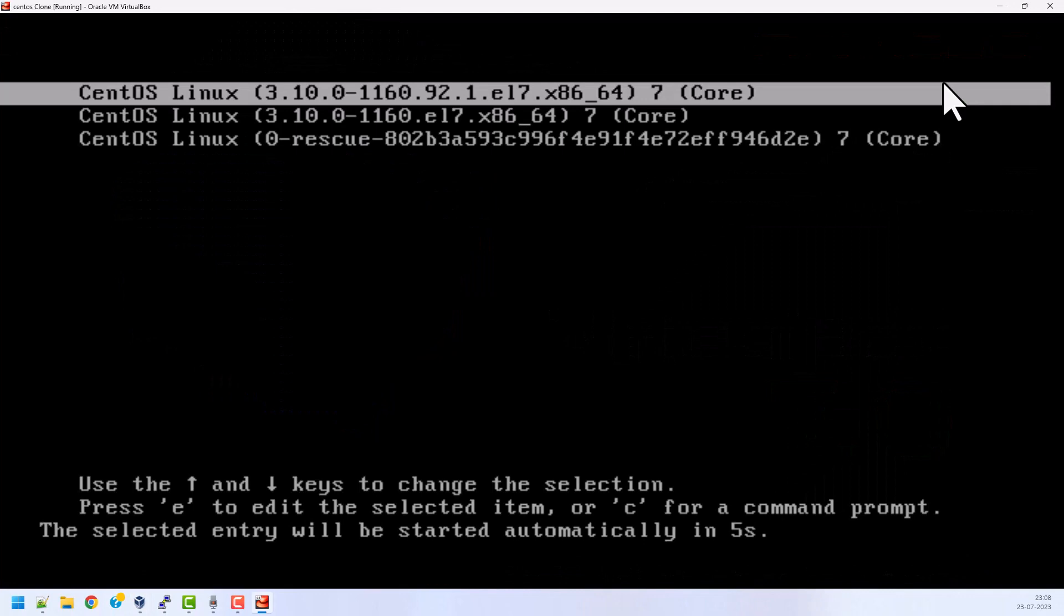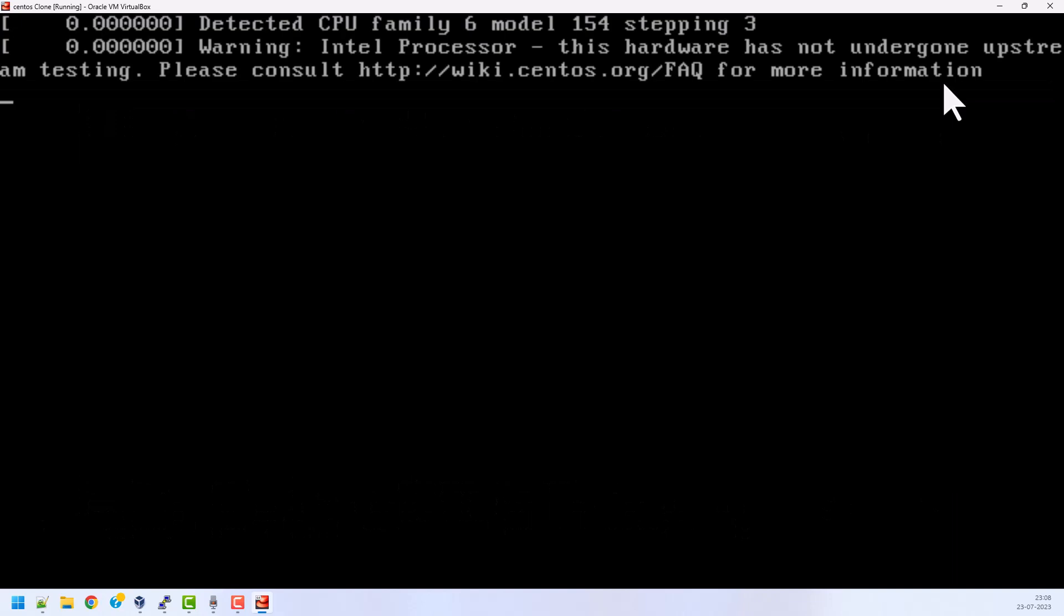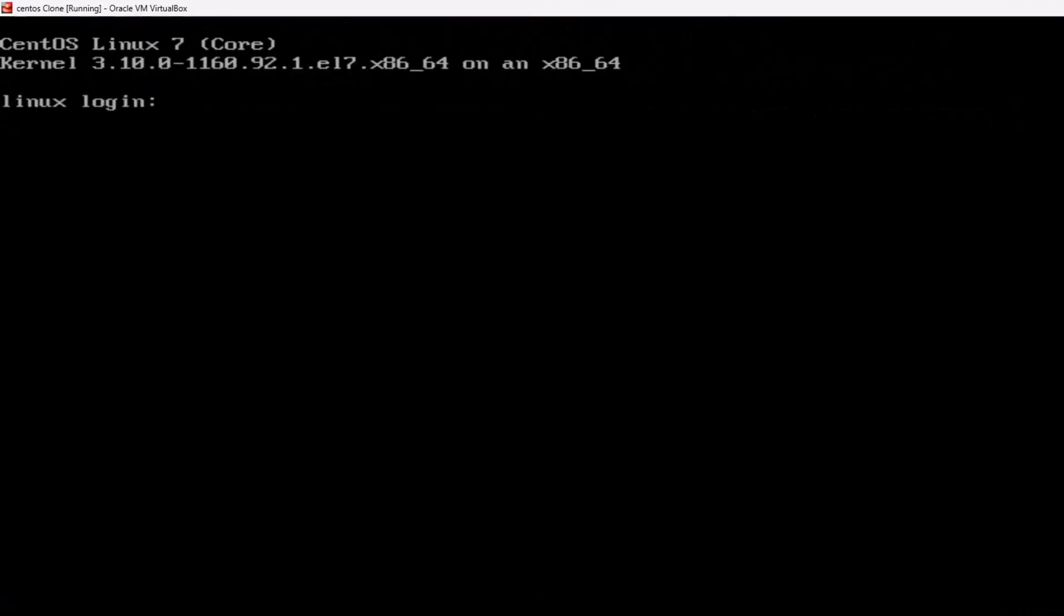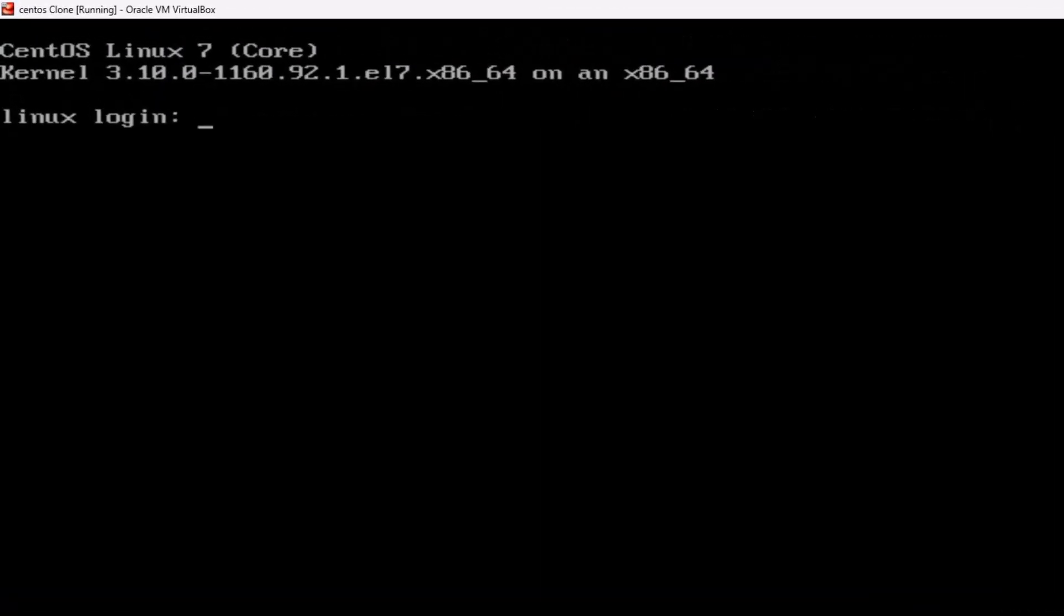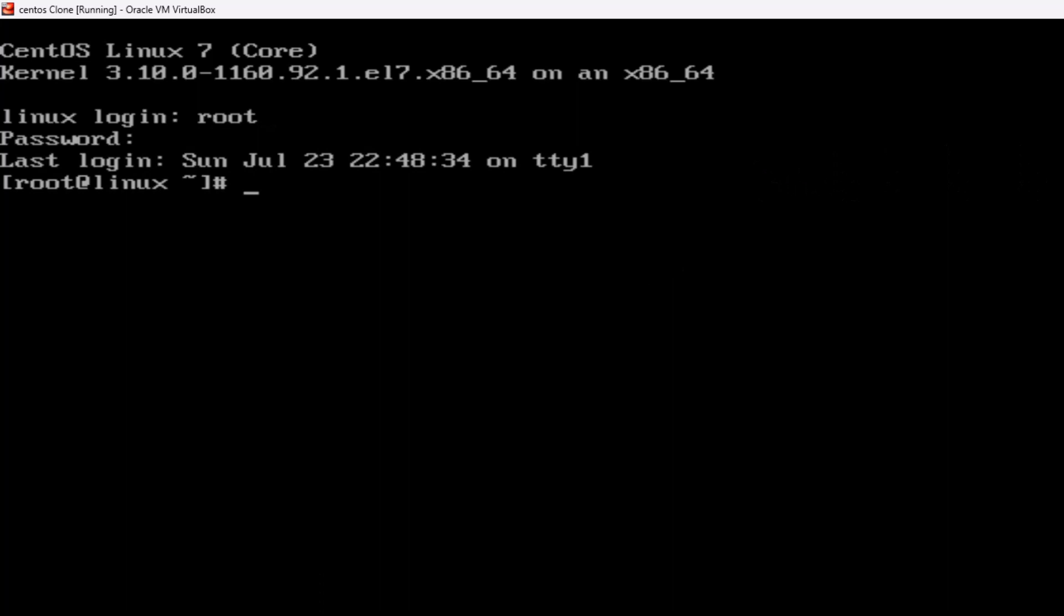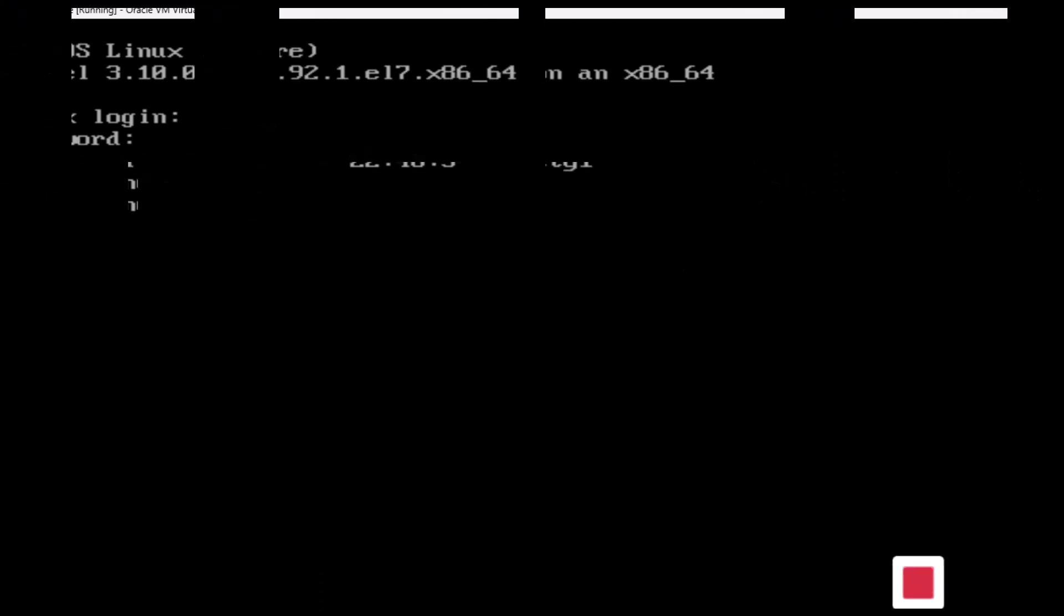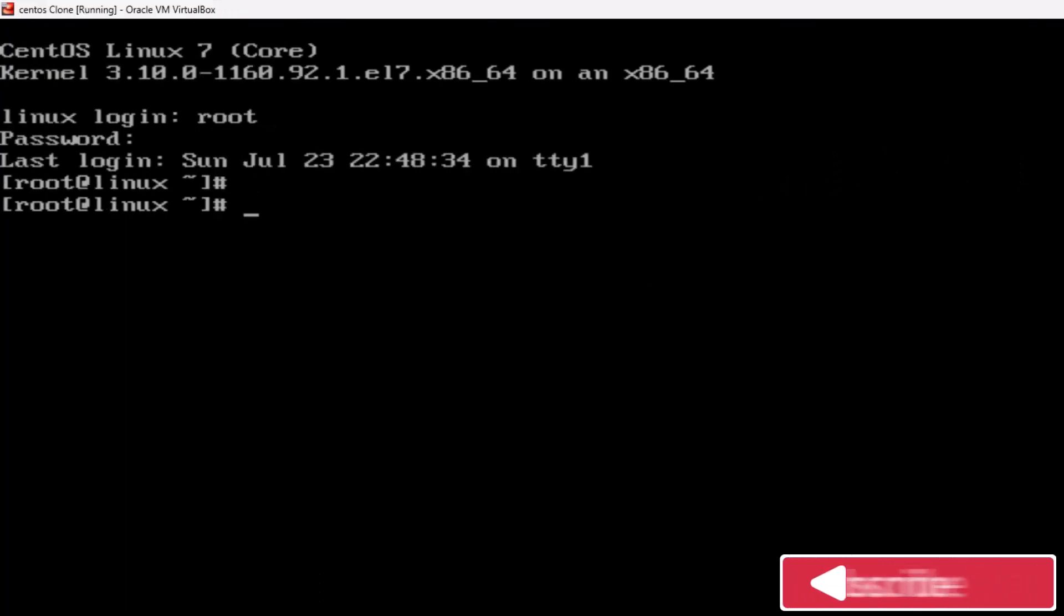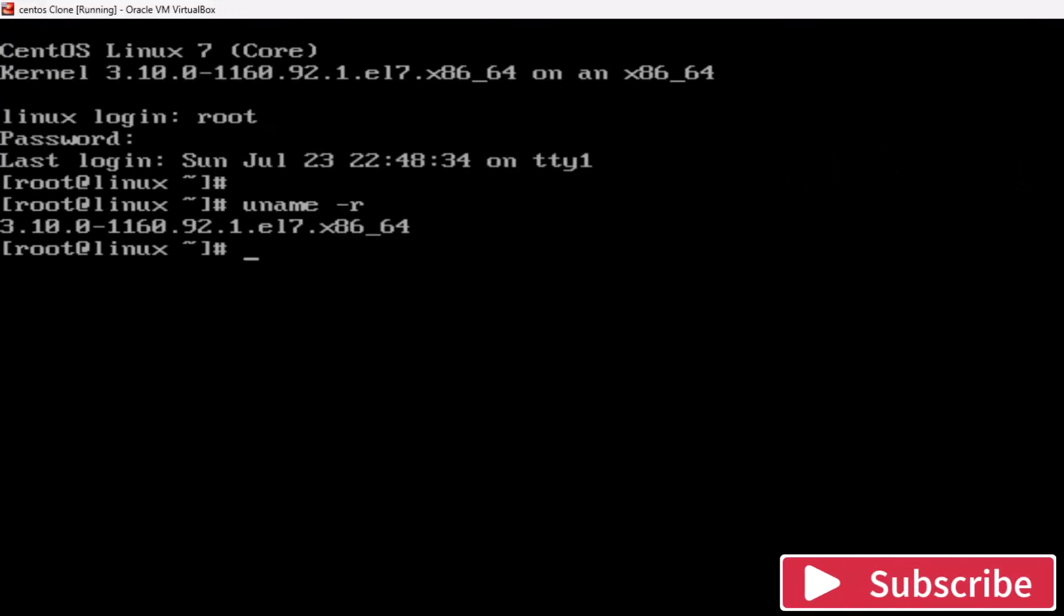You can see my system is booting with the latest kernel since we have regenerated the initramfs file using the ISO image rescue mode. Now we can see my system has booted with the latest kernel. Let's log into the system. Yeah, we are able to fix the kernel panic issue. I hope you like this video. Thanks for watching.